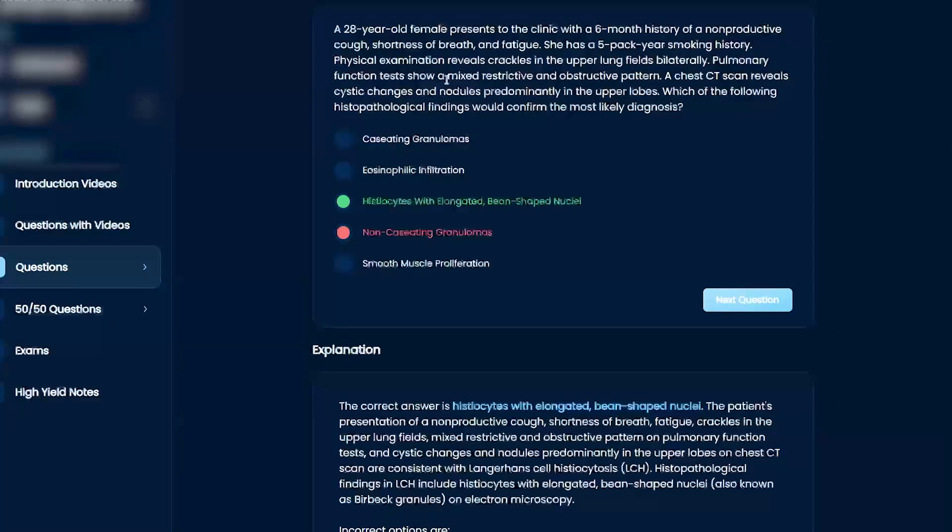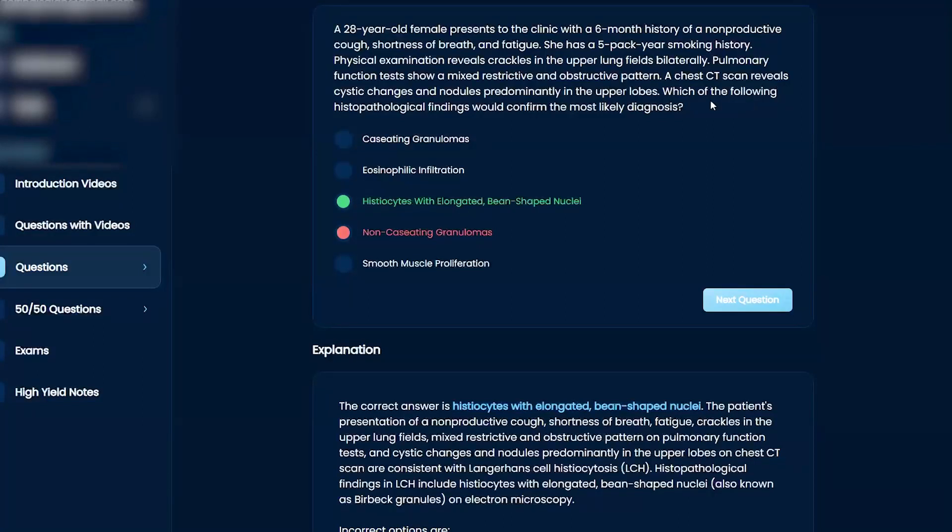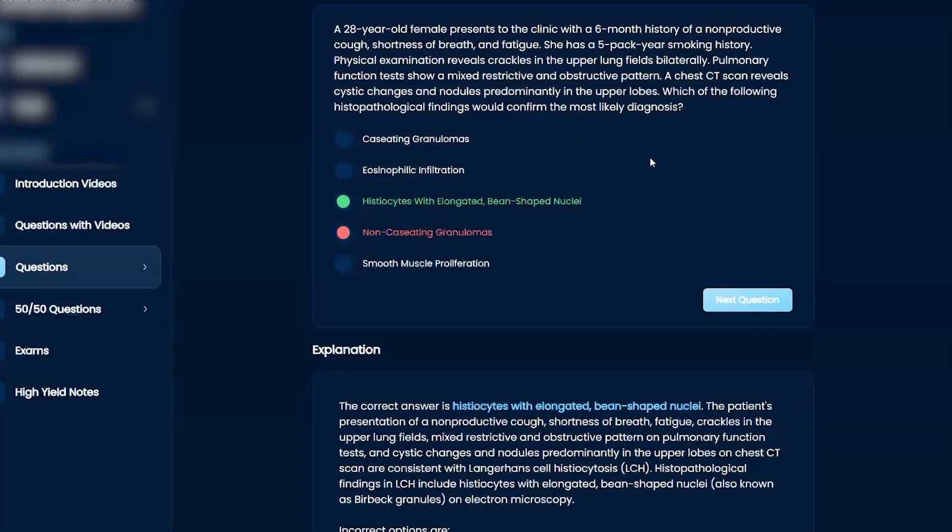Pulmonary function test shows mixed restrictive and obstructive, so this is a weird picture already. And then CT chest shows cystic changes, nodules predominantly in upper lobes. So this is super, super weird.